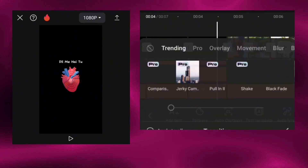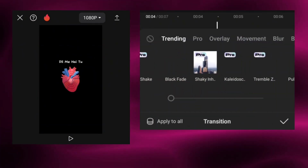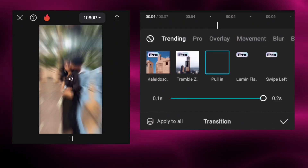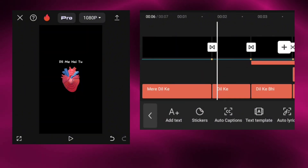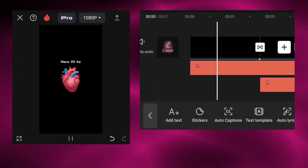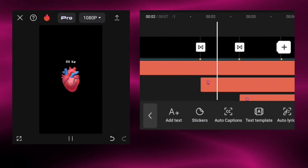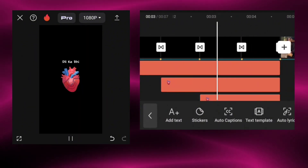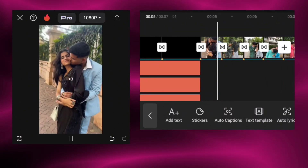Add pull in transition for the clips and click apply to all. Your video is ready. Now duplicate the text emoji.